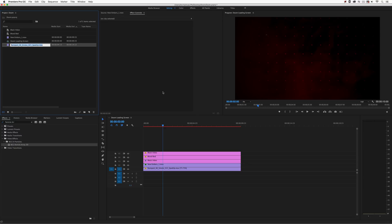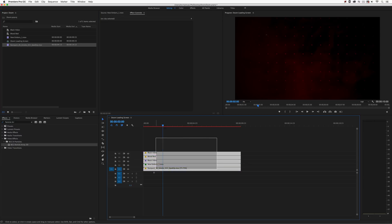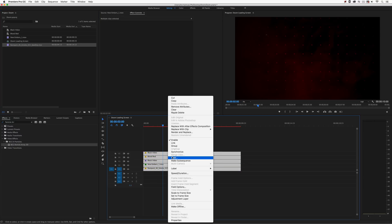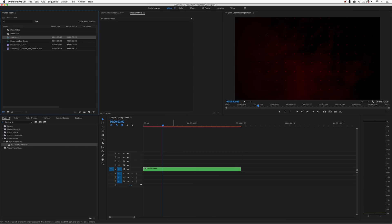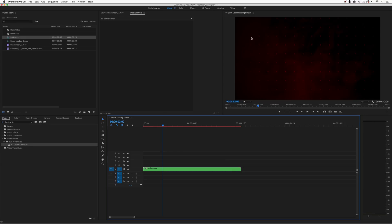I'm going to delete both those test elements, rename this sequence 'doom loading screen,' then take these layers and nest them down — we'll call it appropriately enough 'background.' Now let's get in and create the Doom font that's going to go over the top of our background layer.